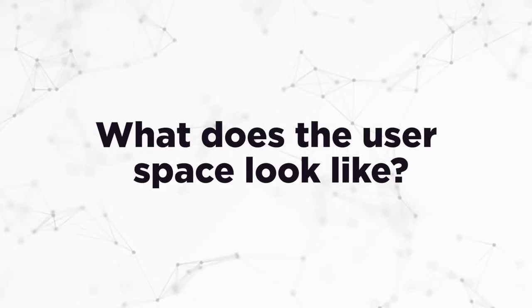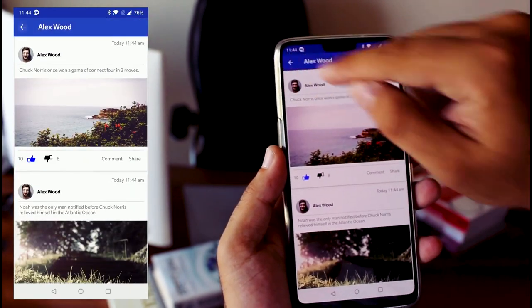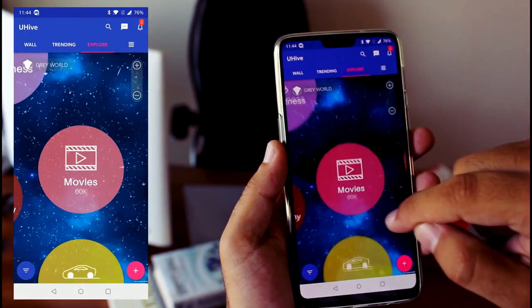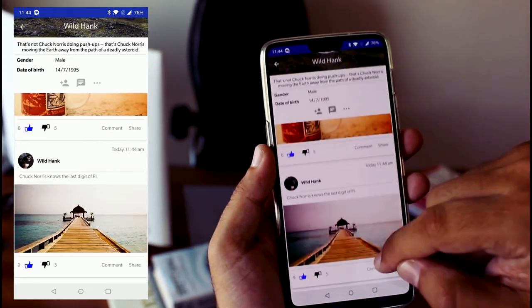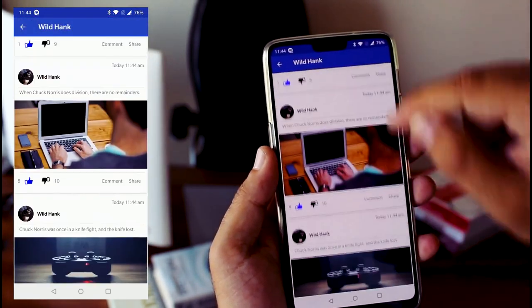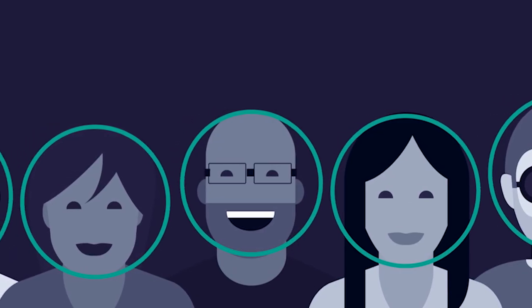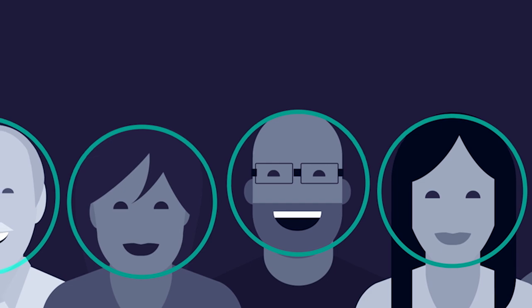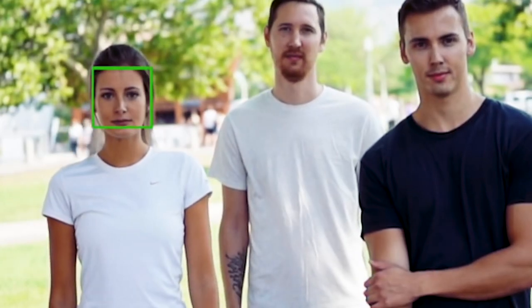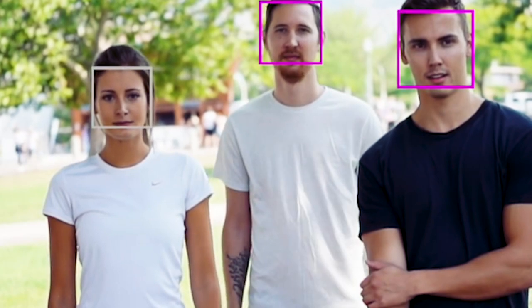What does the user space look like? The system will be driven and monitored by artificial intelligence. User space will comprise visual surfaces with images and walls that are similar to traditional social networks. The system will be equipped with object and face detection technology to further facilitate the search for a particular object or person.